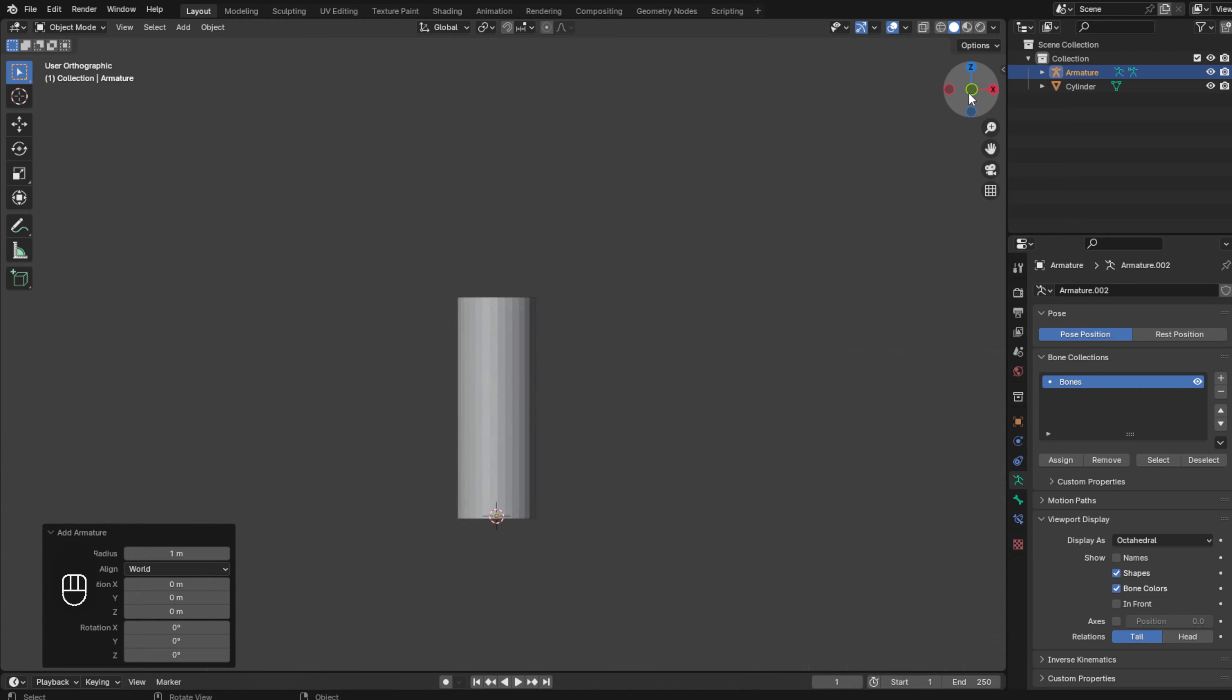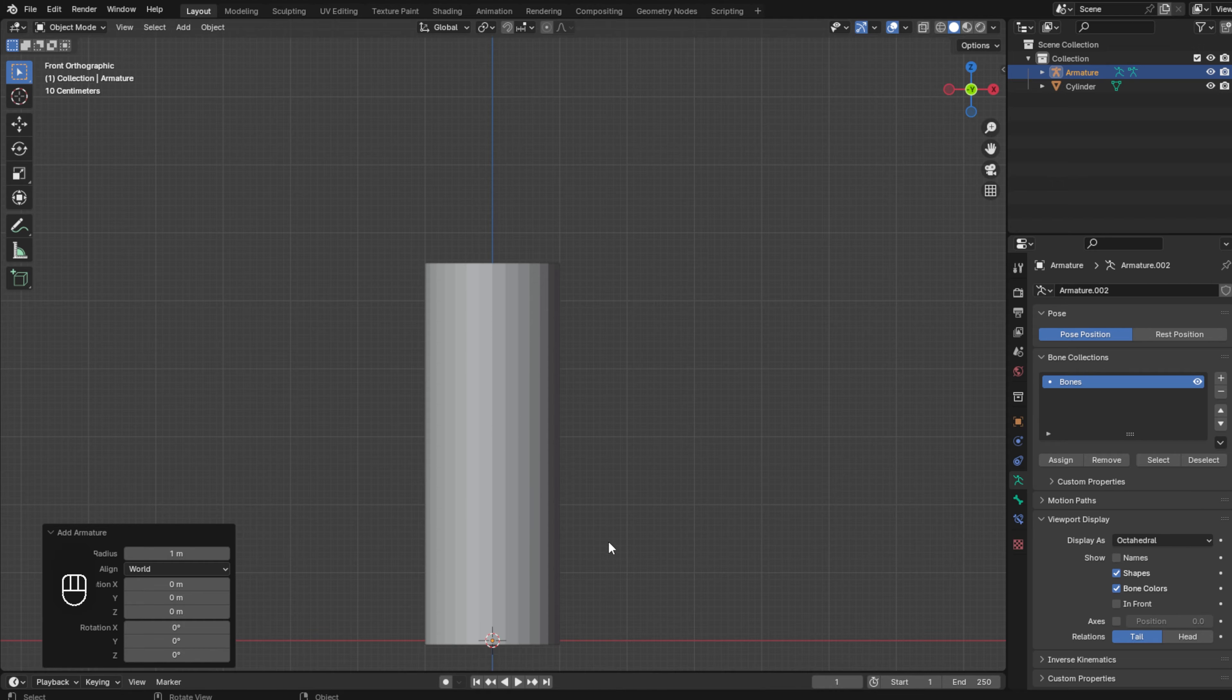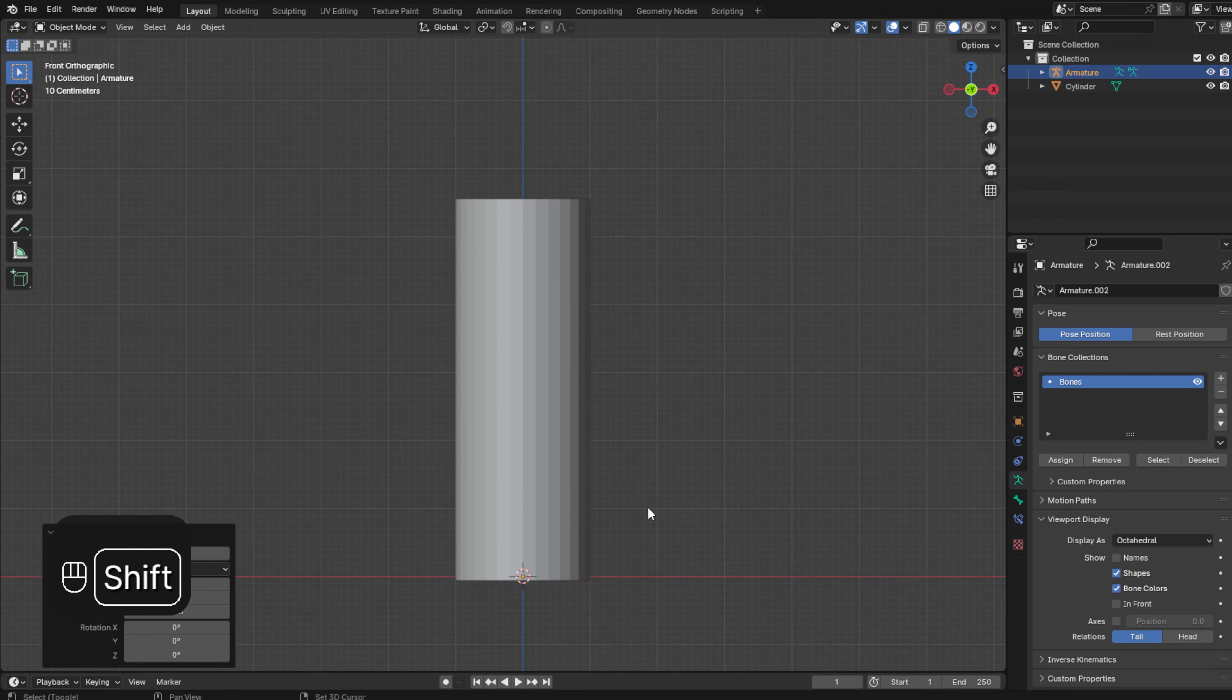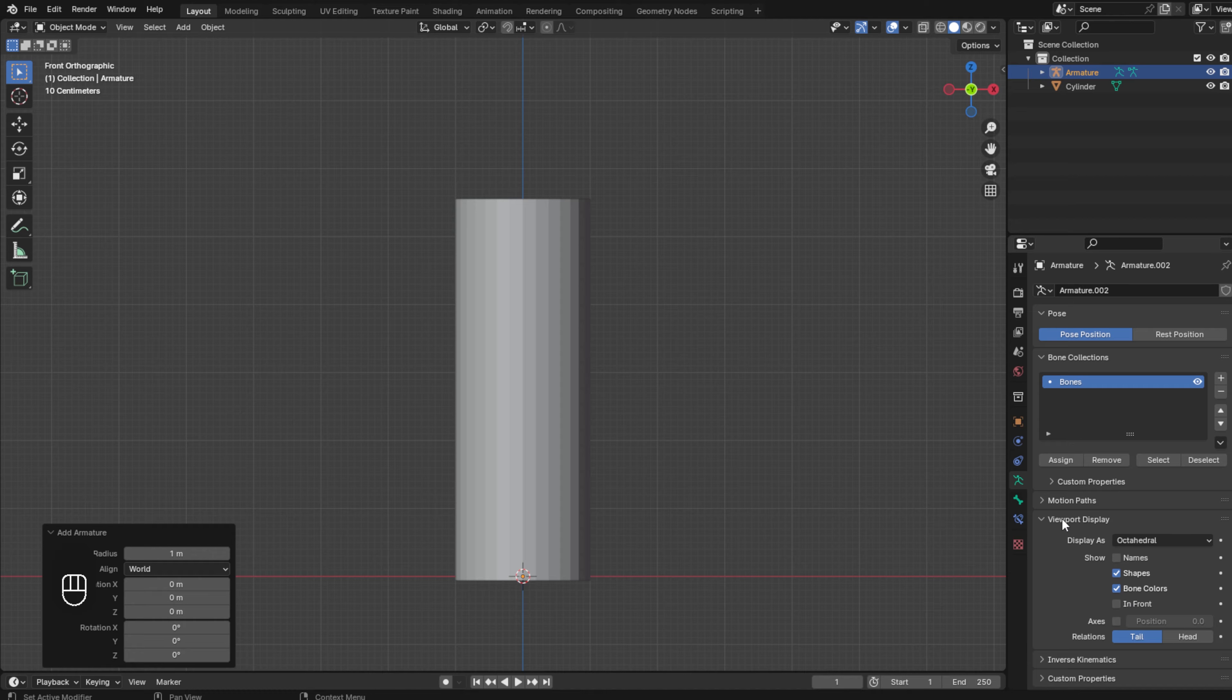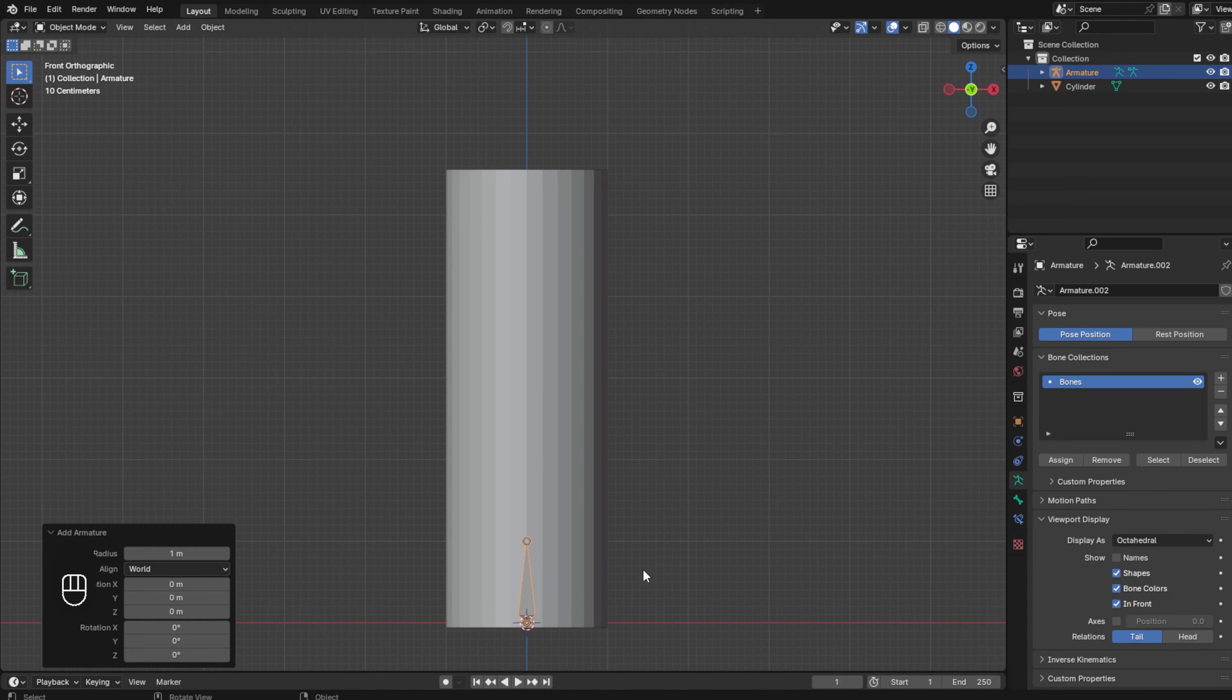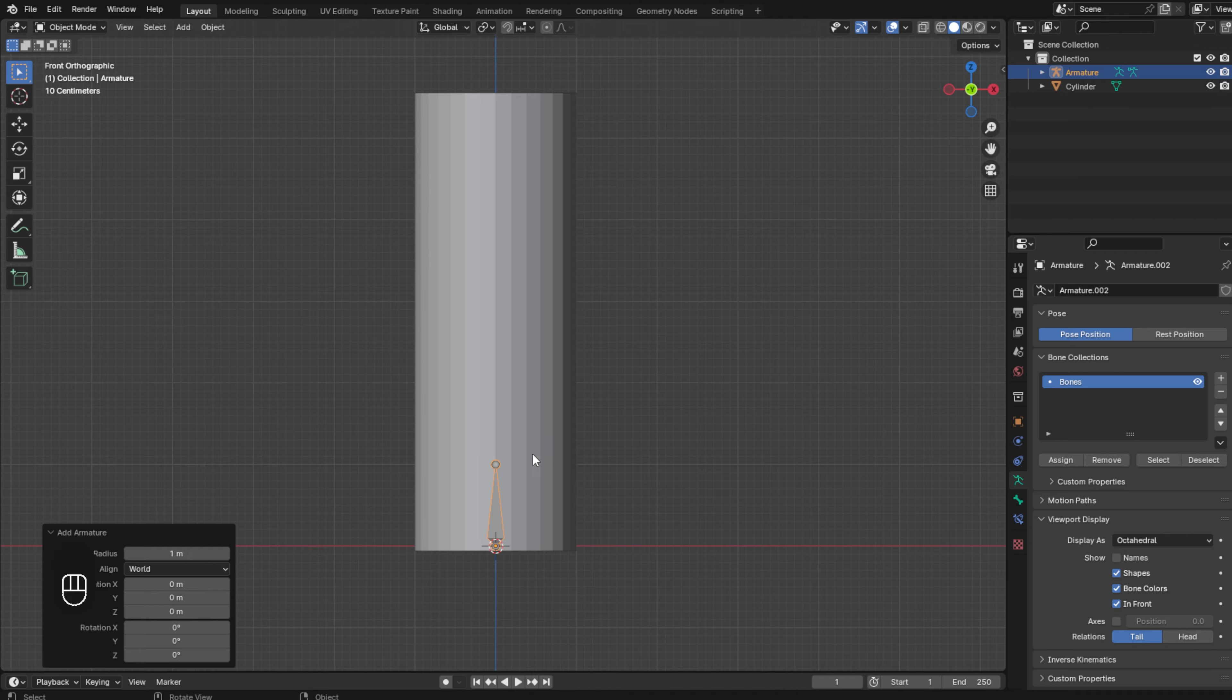Now we have it, we have our first bone and we can see it. To help this, we are going to select in this menu data, and in viewport display we check this box in front, so now we can see the bone.